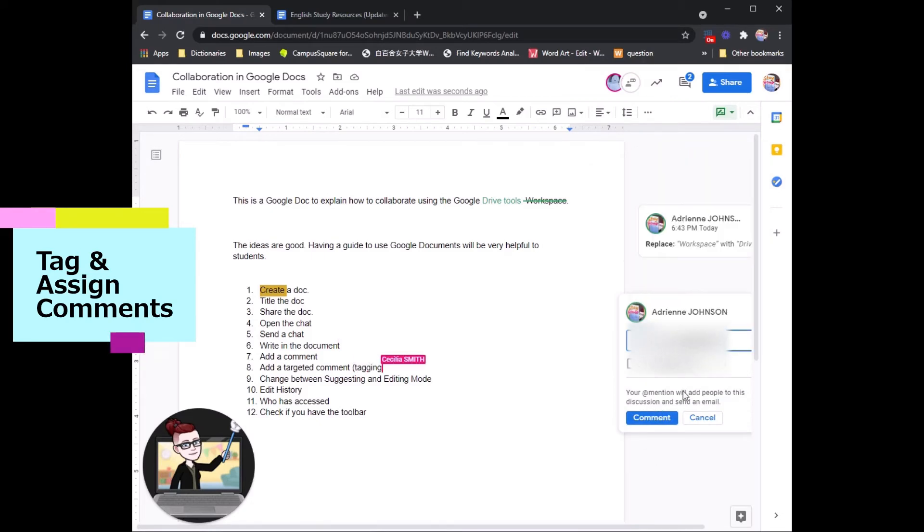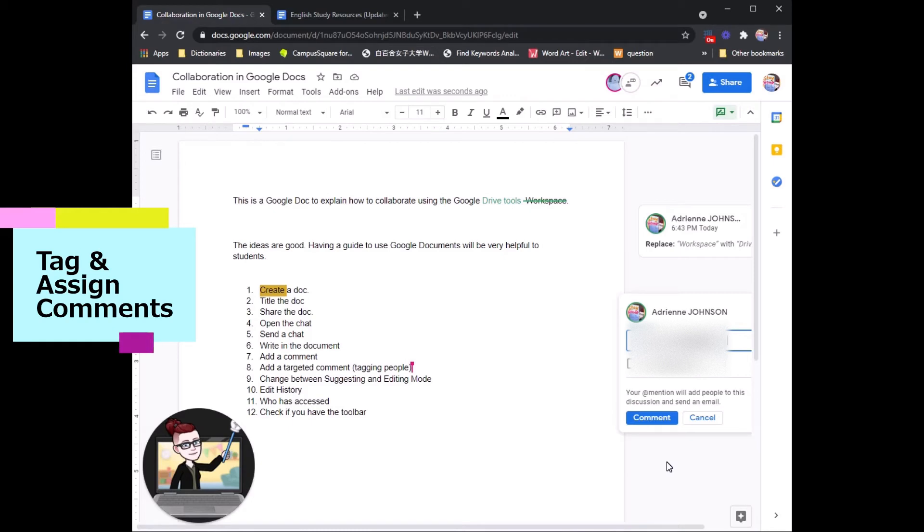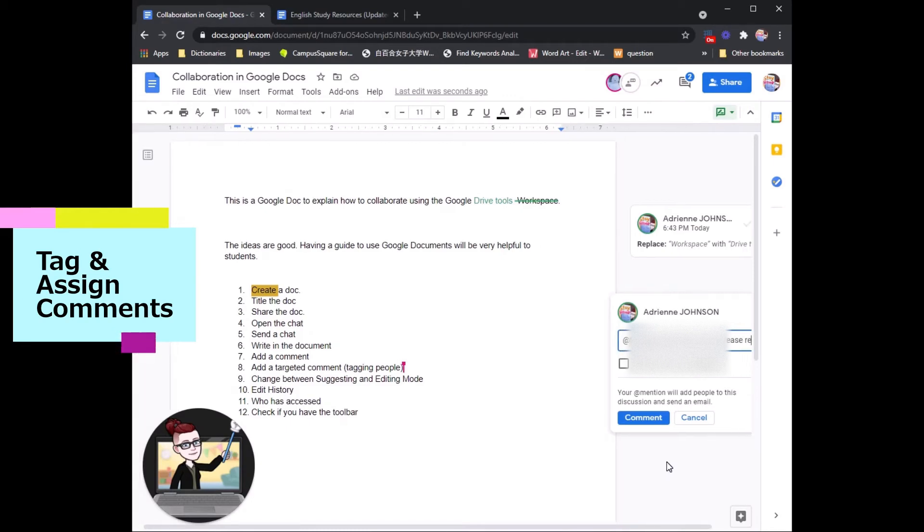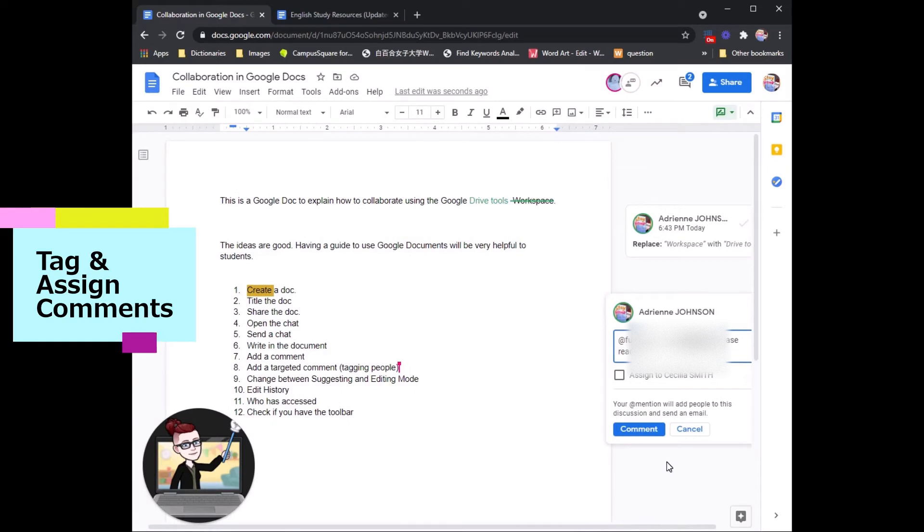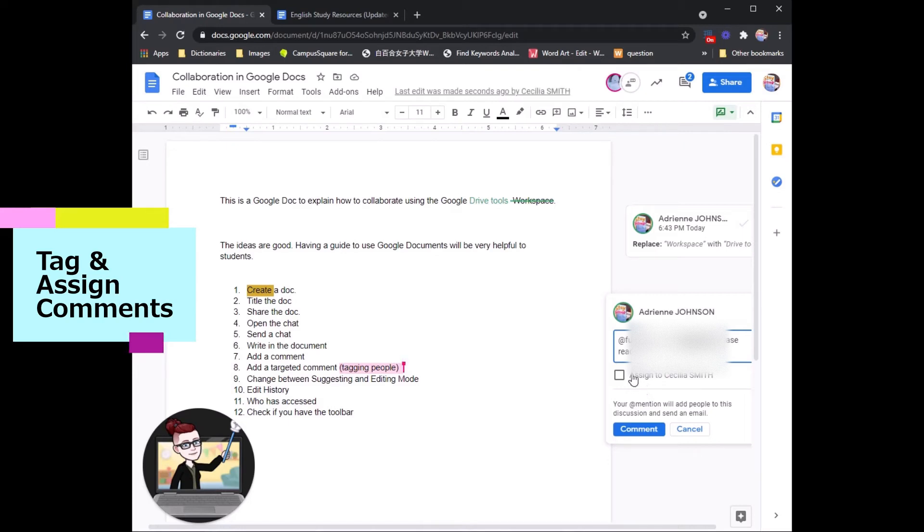If I add this at the beginning of my comment, Cecilia Sensei will get a notification to show her that I have a comment I would like her to read. If I want to make sure that she checks the comment and does something about it,